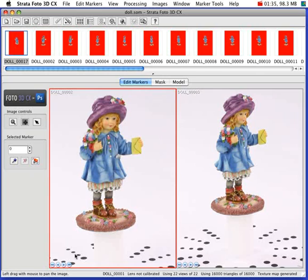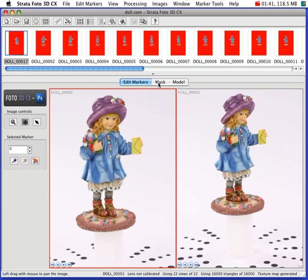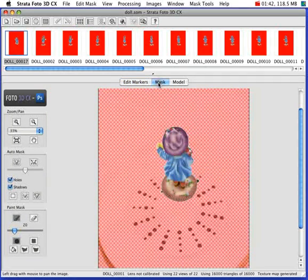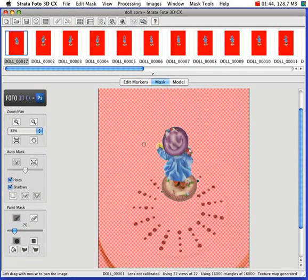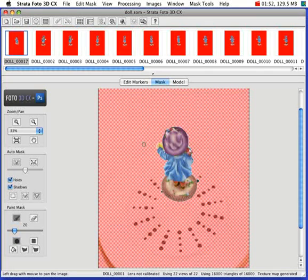So the second step is masking the images. You can mask the images in Photoshop if you'd like, or you can use Photo 3D. Masking separates the object you want to capture from the background.